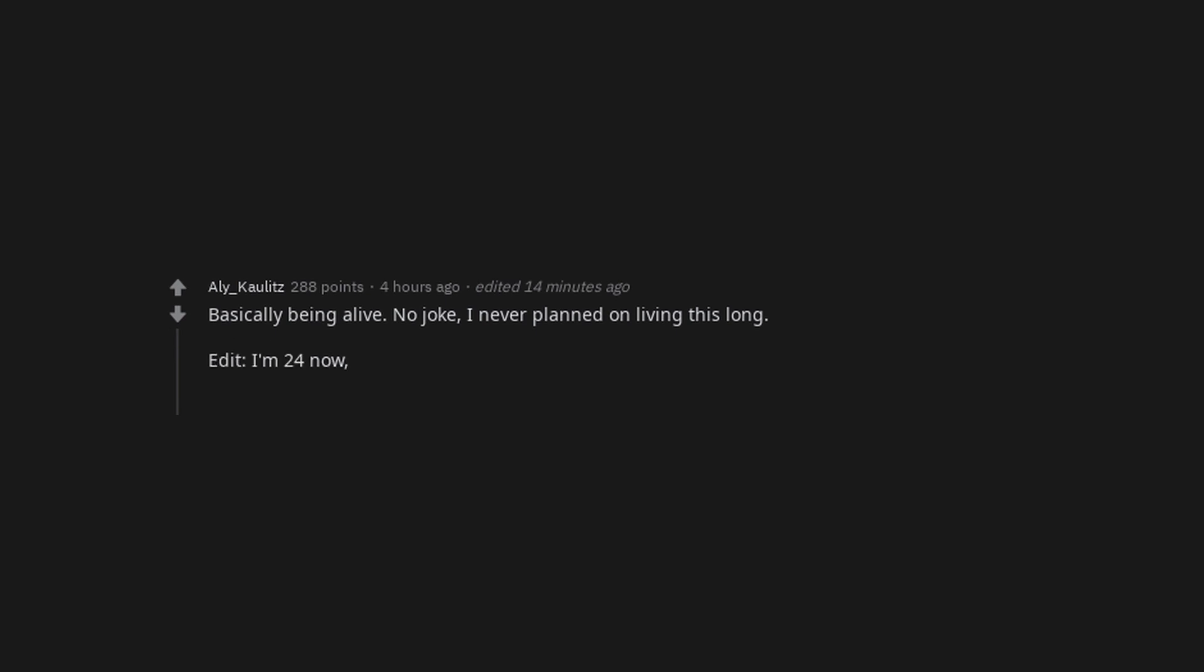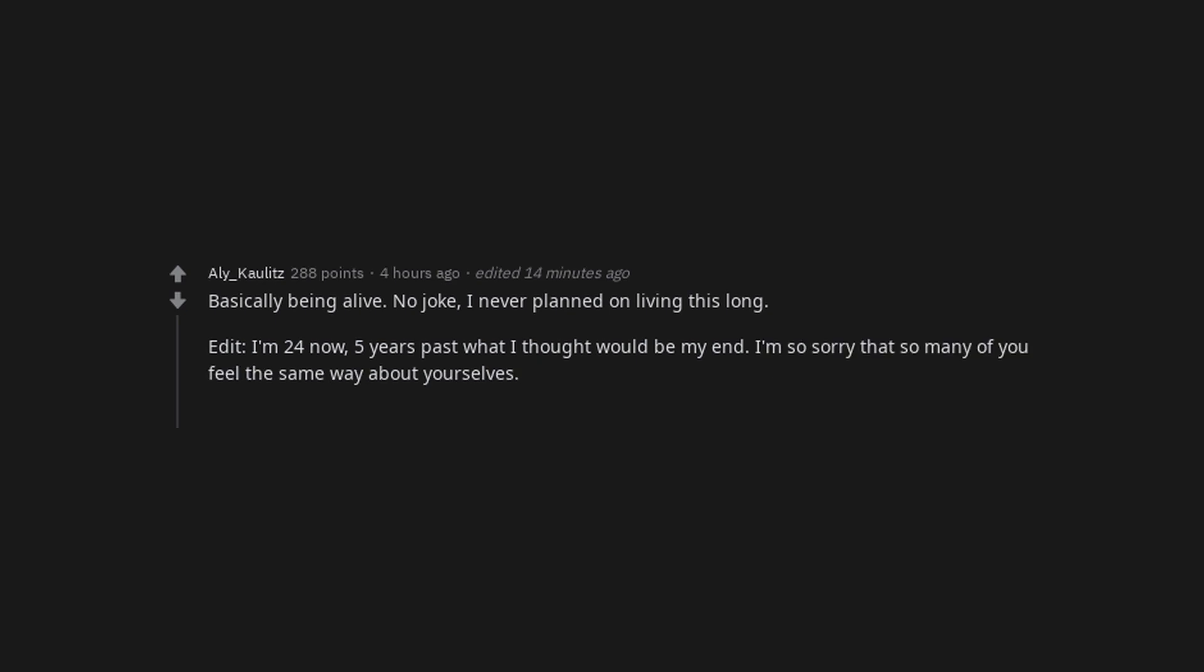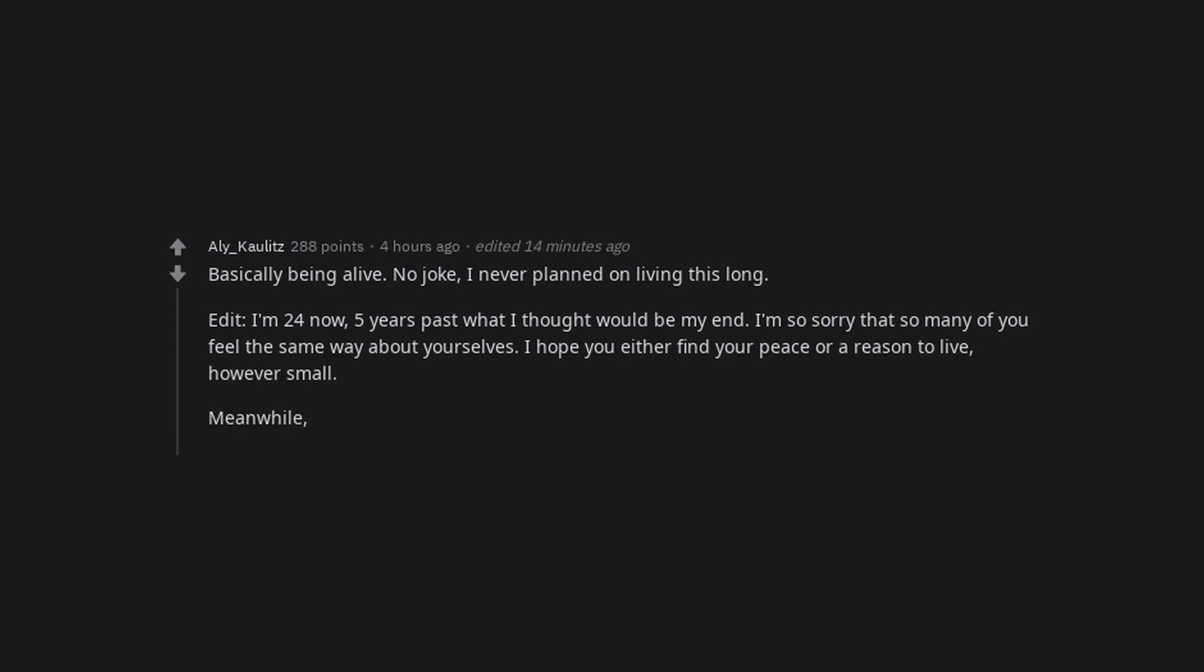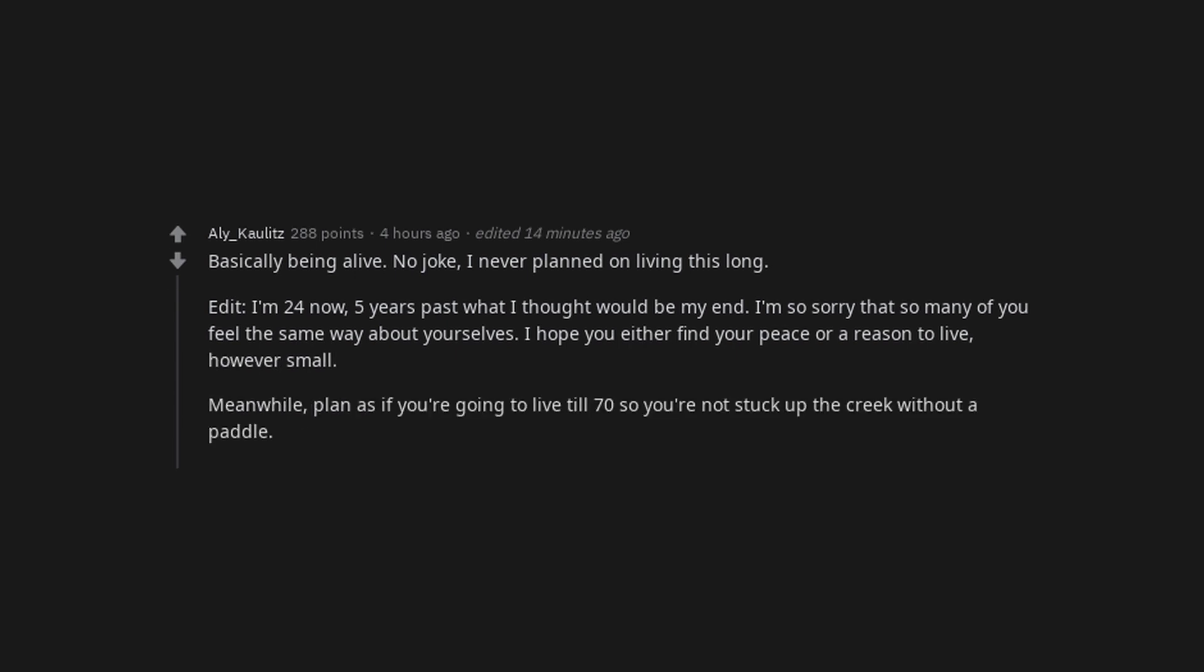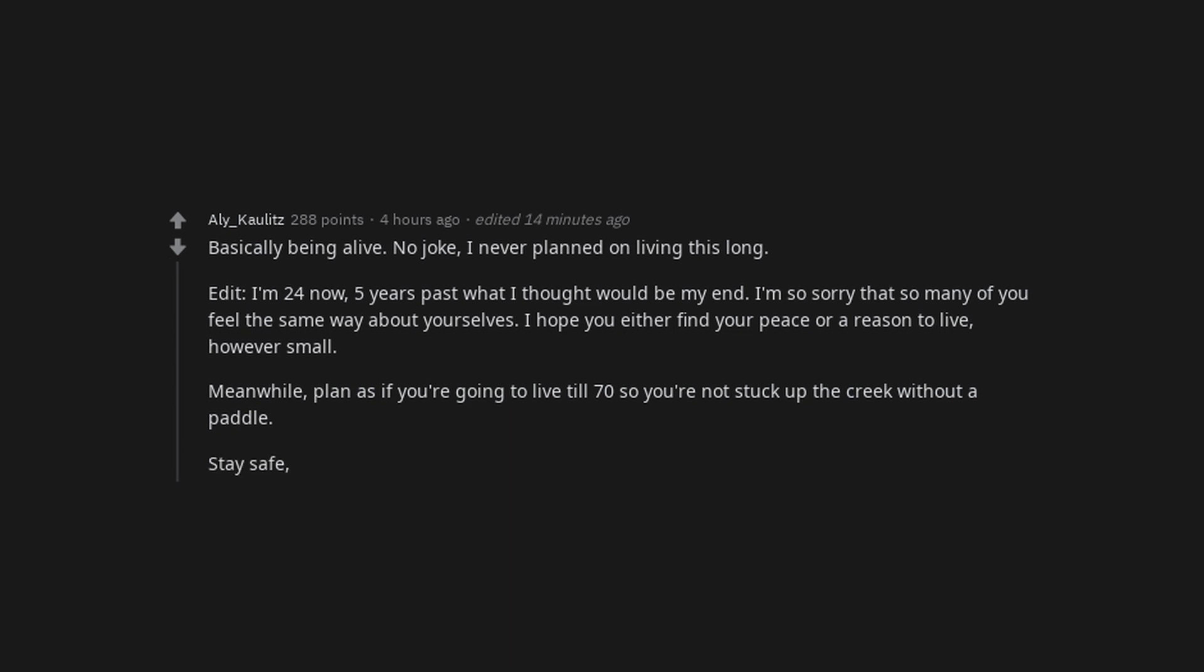Basically being alive. No joke, I never planned on living this long. Edit: I'm 24 now, 5 years past what I thought would be my end. I'm so sorry that so many of you feel the same way about yourselves. I hope you either find your peace or a reason to live, however small. Meanwhile, plan as if you're going to live till 70 so you're not stuck up the creek without a paddle. Stay safe. I love all of you.